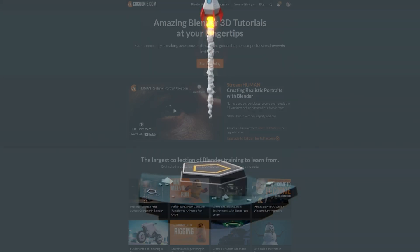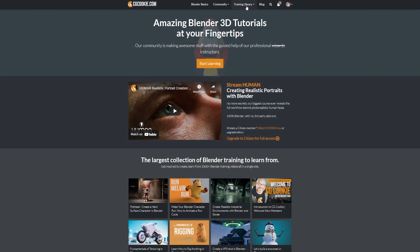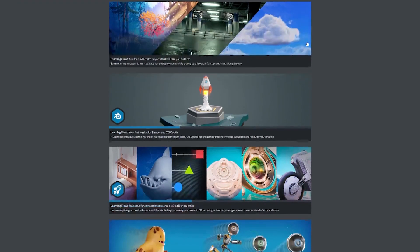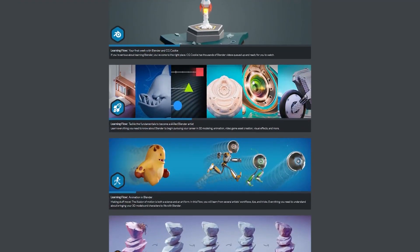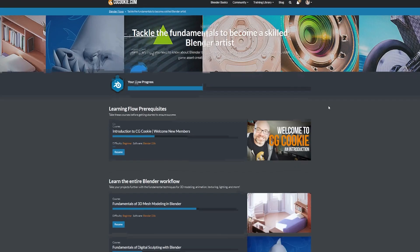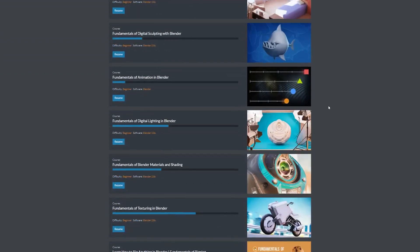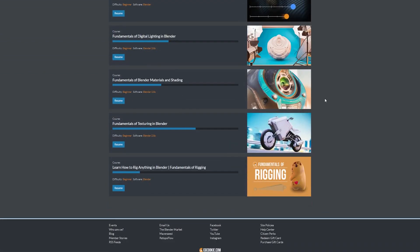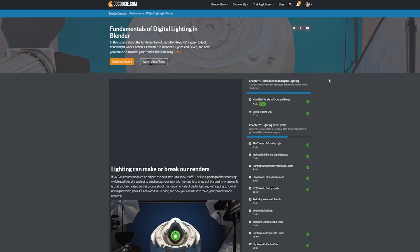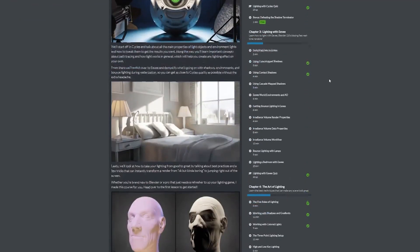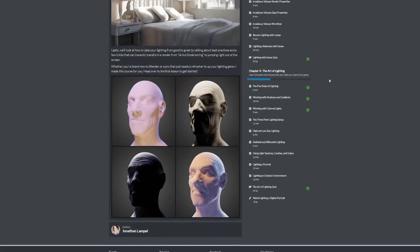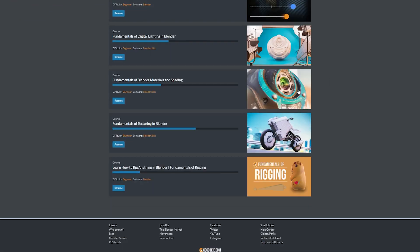If you do decide to join CGCookie, I would really recommend tackling the Fundamentals series next. Those are the really thorough introductory courses that will get you up and running with modeling, sculpting, lighting, texturing, shading, rigging, and animation. There's more essential computer graphics info in just those few courses than the first year or so of art school, so it's a great place to start.